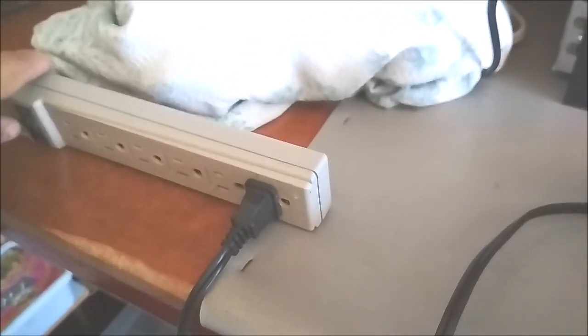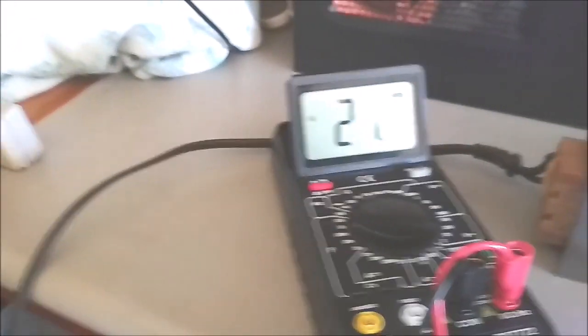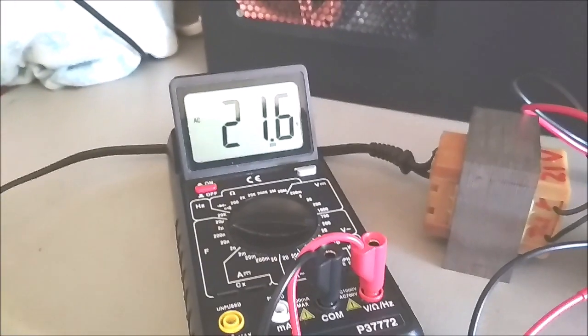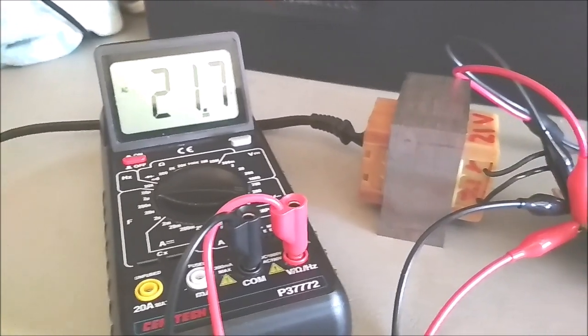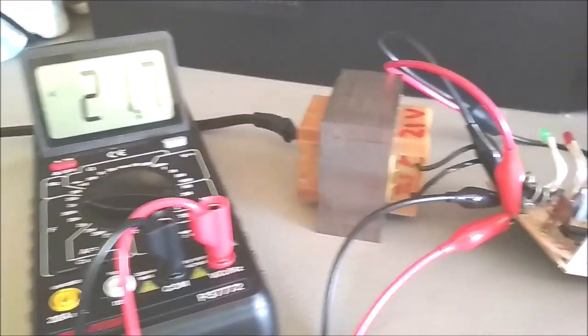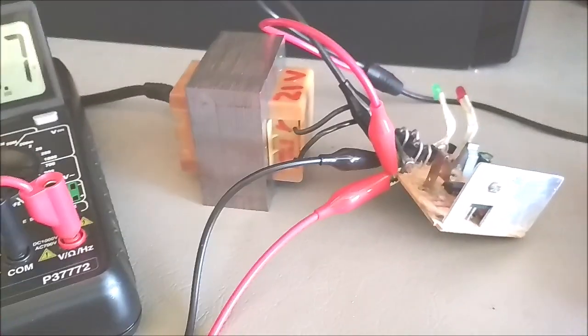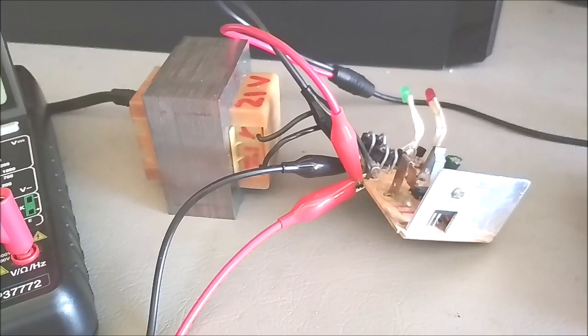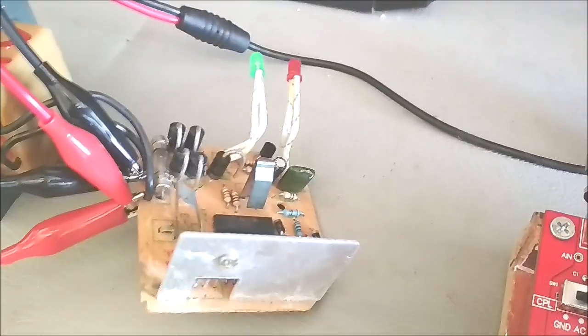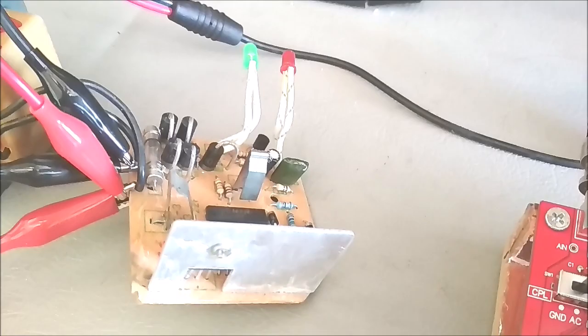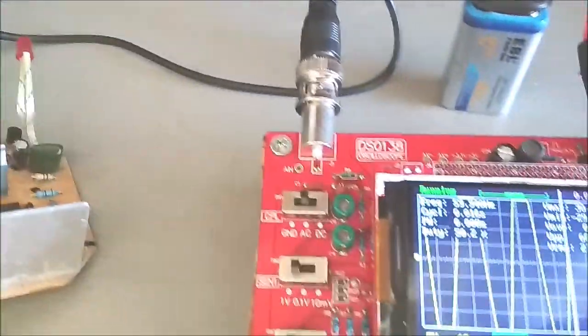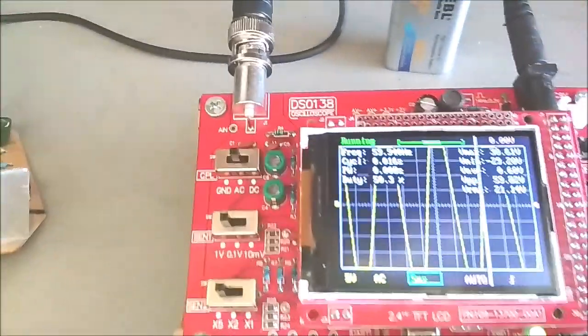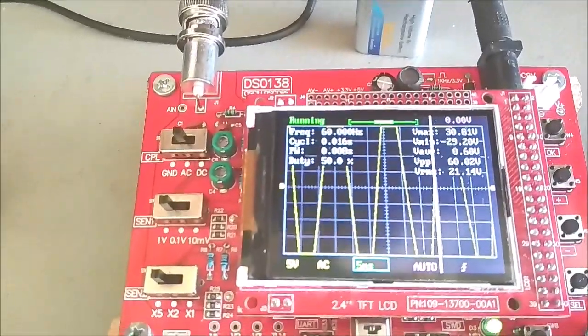Switching power on. The DMM reads 21.7 volt AC. The scope reads an RMS voltage of about 21 volt AC, and the frequency is about 60 hertz.